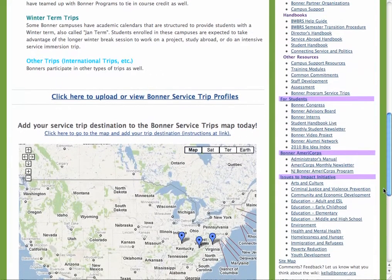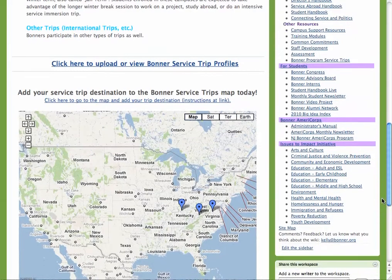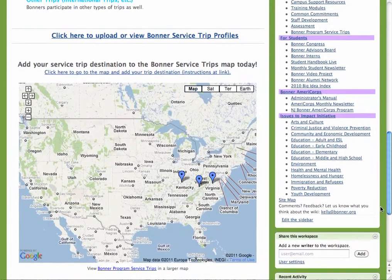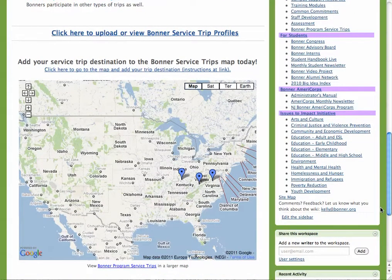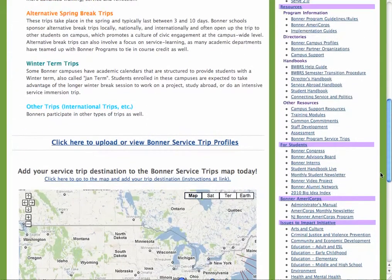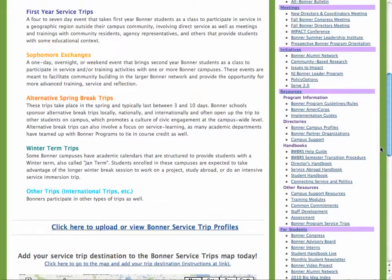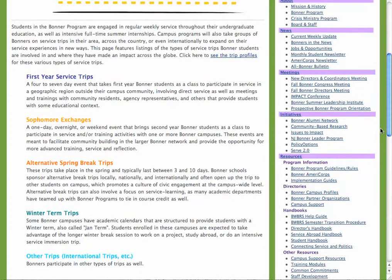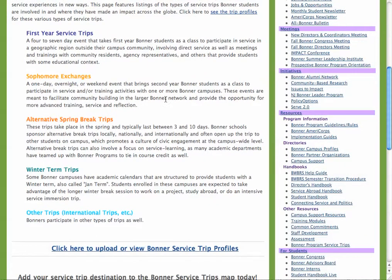Also, it includes a map where you can pinpoint where the service trip occurred, but we'll get to that later. To upload a profile of your service trip, you can either click on the link here, or the link in the center of the page, where it says click here to upload or view Bonner Service Trip Profiles.